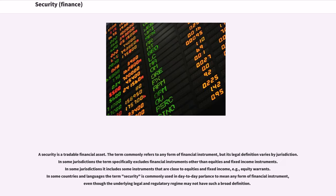A security is a tradable financial asset. The term commonly refers to any form of financial instrument, but its legal definition varies by jurisdiction. In some jurisdictions the term specifically excludes financial instruments other than equities and fixed income instruments. In some jurisdictions it includes some instruments that are close to equities and fixed income, for example, equity warrants. The term security is commonly used in day-to-day parlance to mean any form of financial instrument.